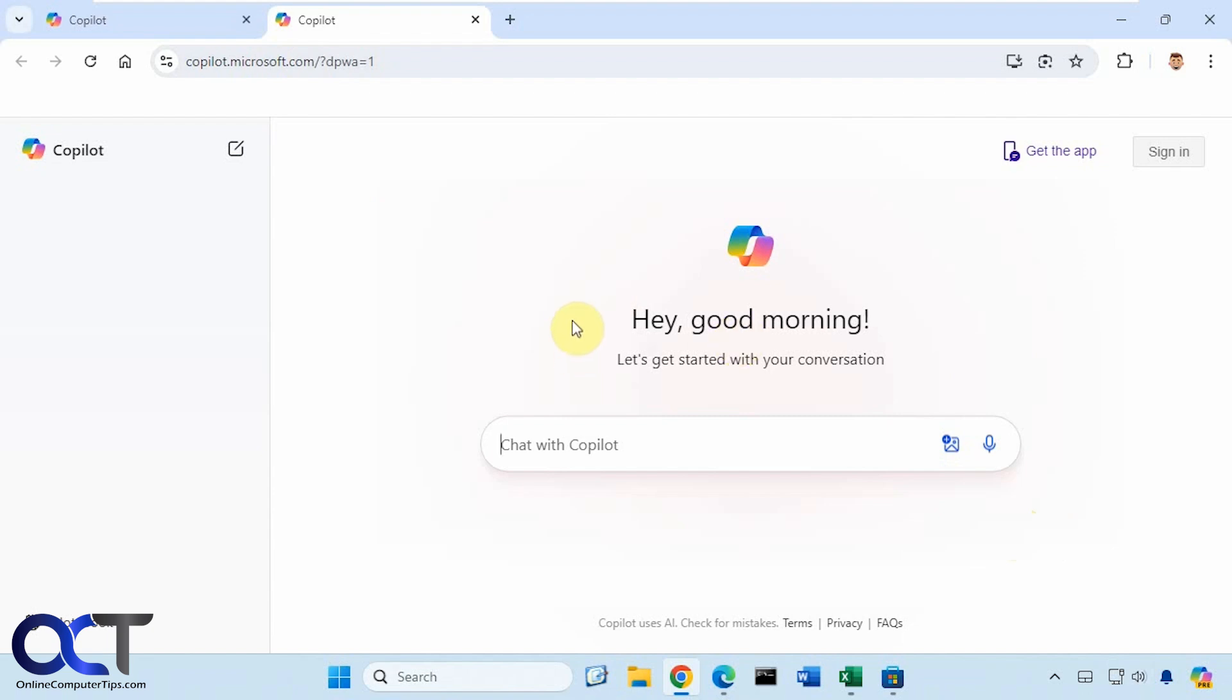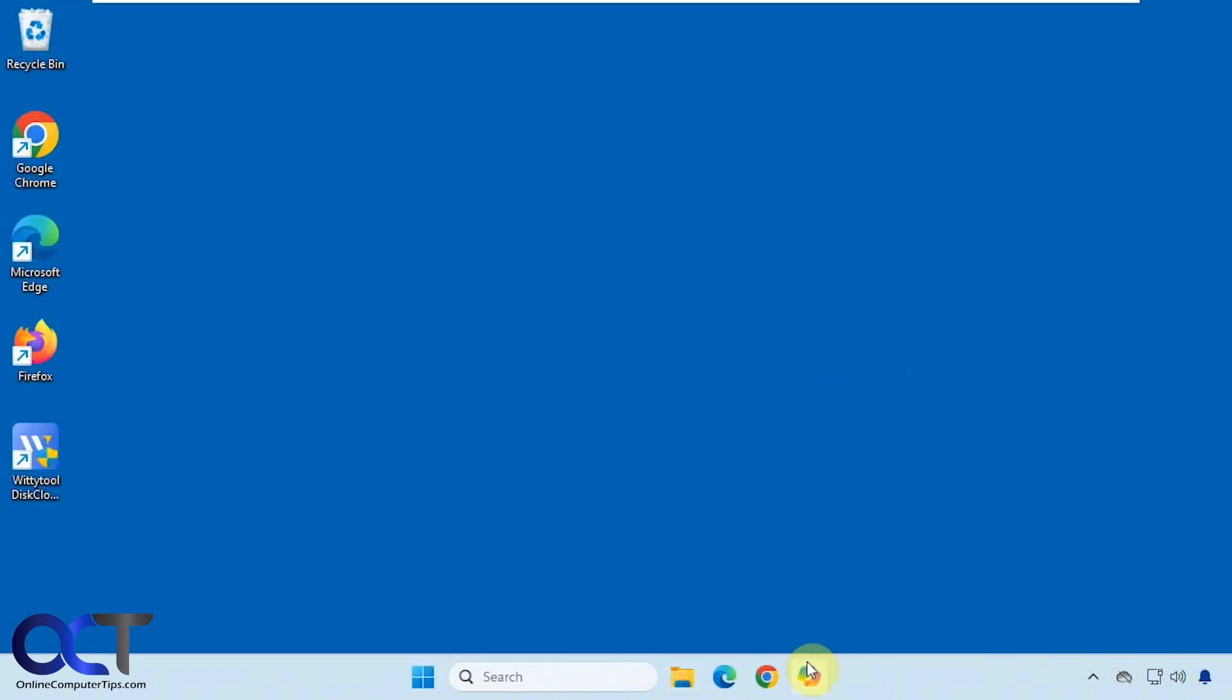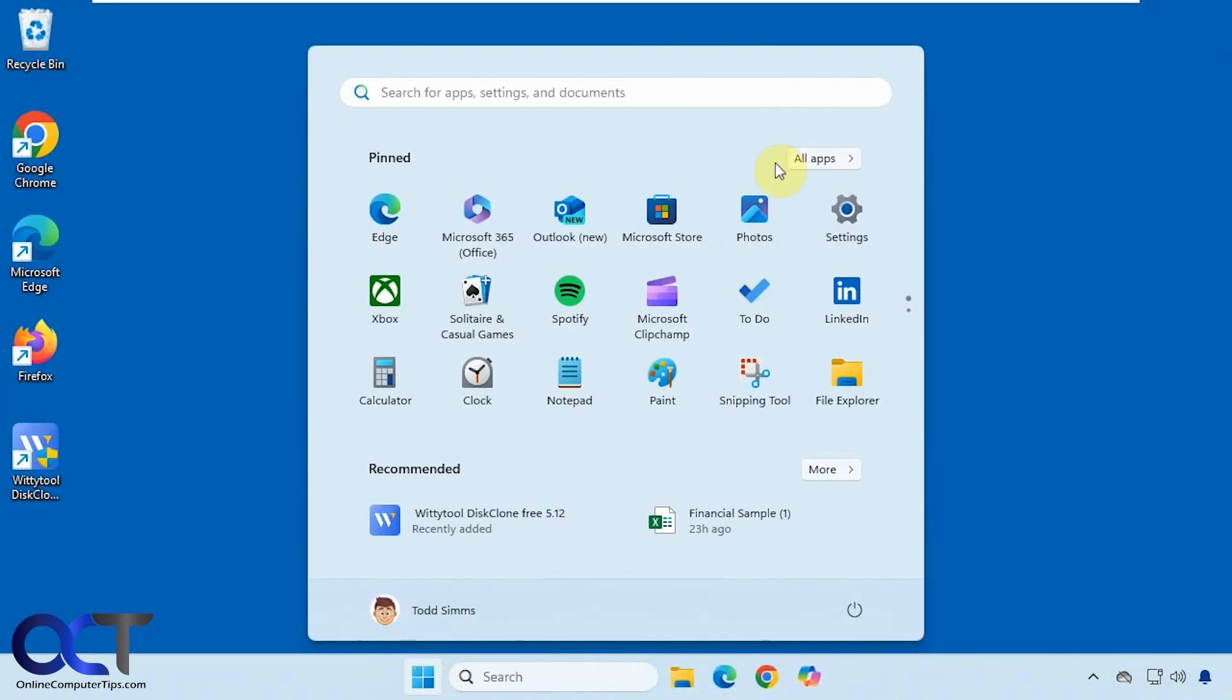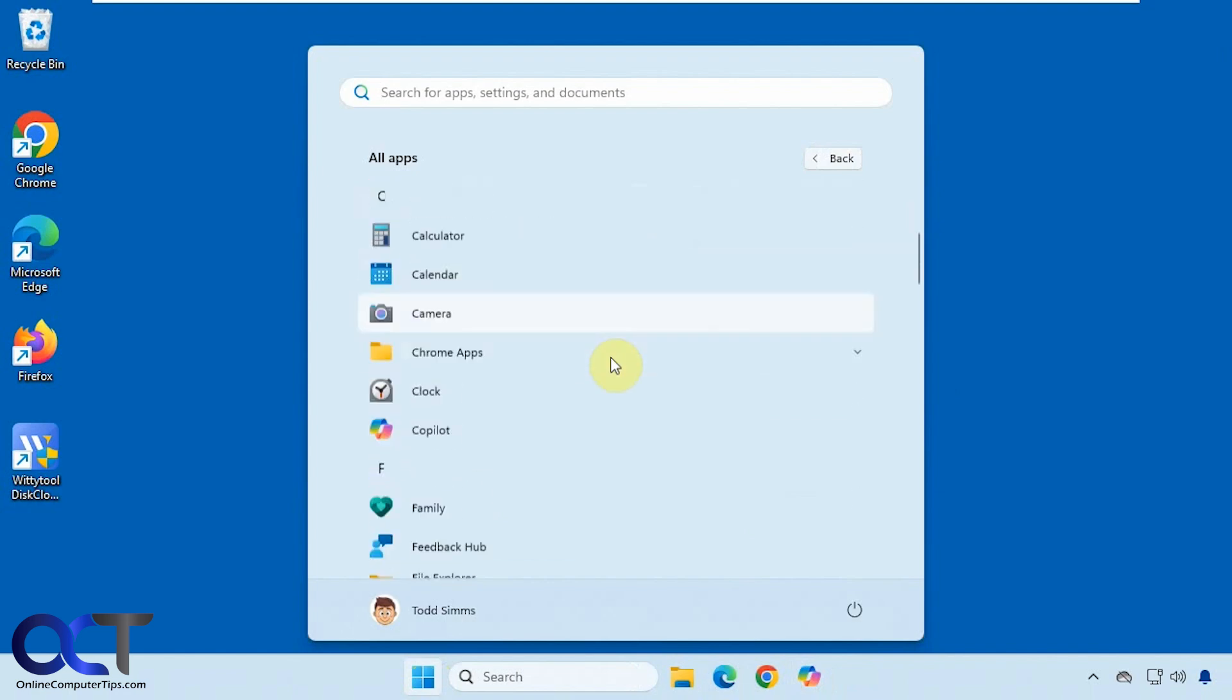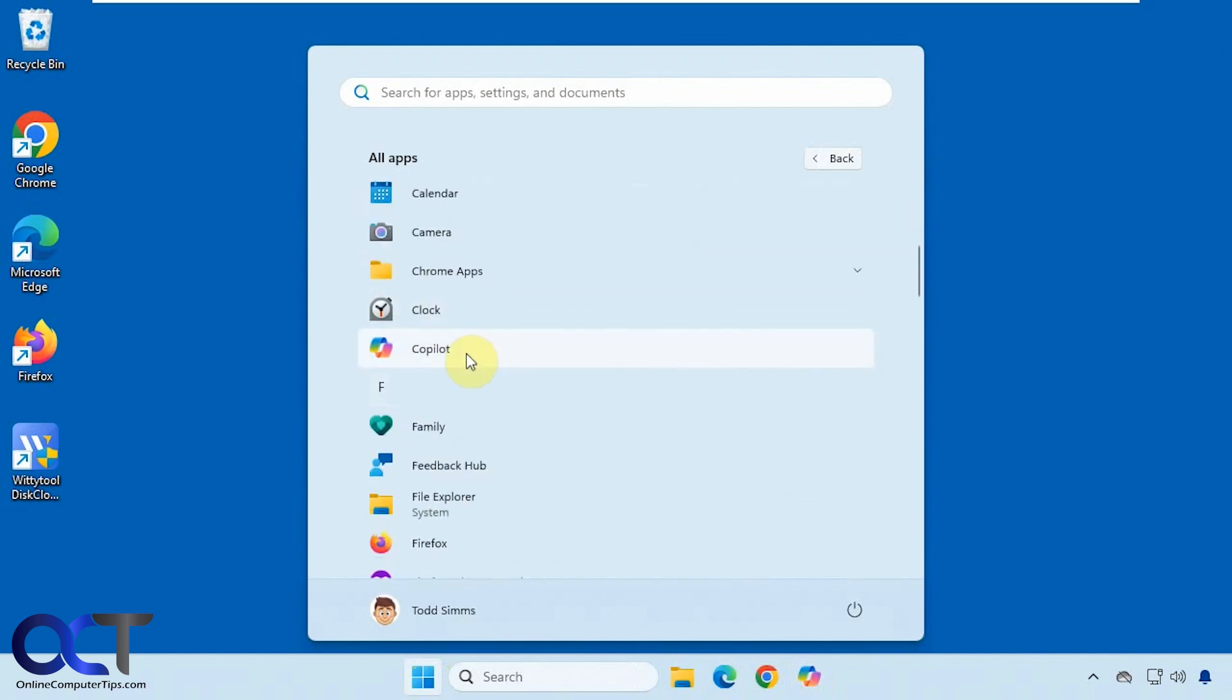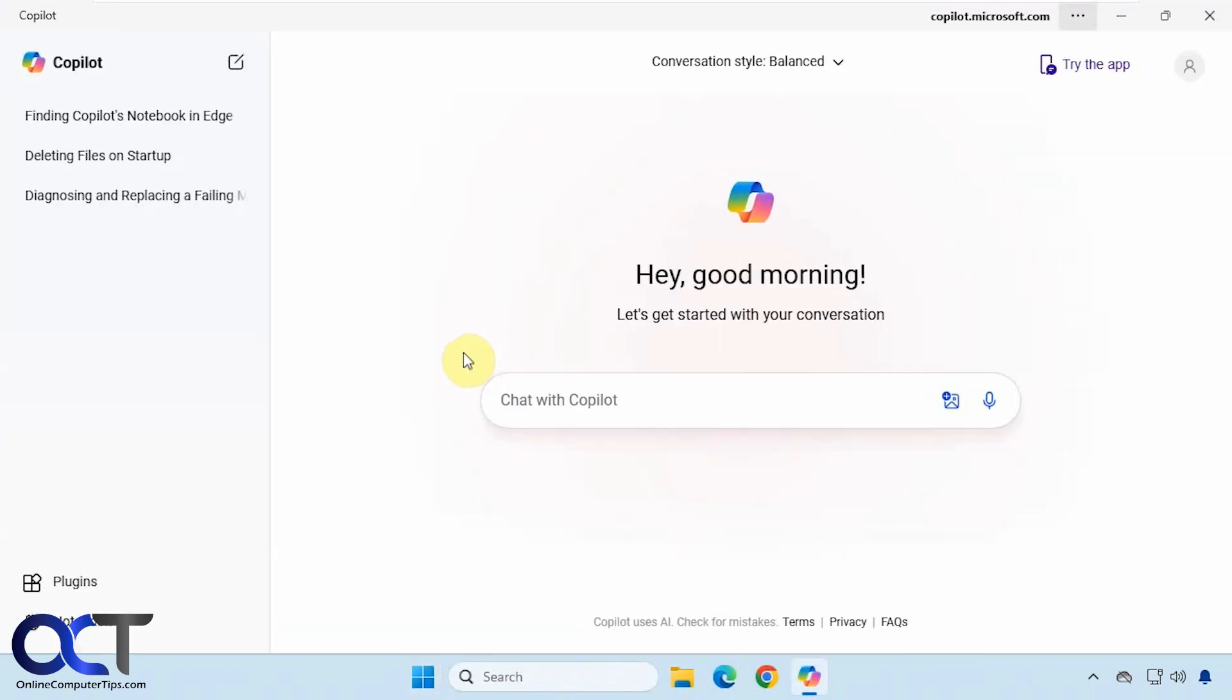Let me go over to a different computer and show you how it's really supposed to work. We have the same Copilot web app installed here. I'll show you that it's on the start menu. You notice this looks different than the Windows Copilot software that we saw on the other computer. It doesn't have the suggestions.